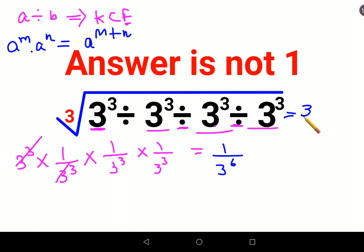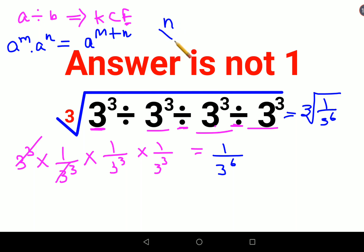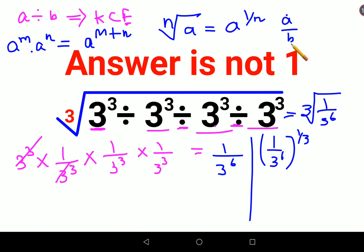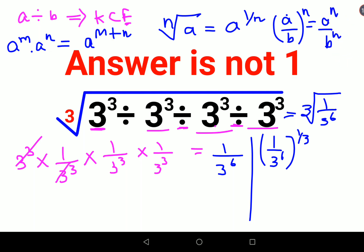So instead of 1, the expression comes out to be the cube root of 1 upon 3⁶. The cube root or nth root of any number can be written as a^(1/n), so we can write this as (1 upon 3⁶) raised to 1 upon 3. Using the rule (a/b)ⁿ = aⁿ/bⁿ, this becomes 1^(1/3) upon (3⁶)^(1/3).